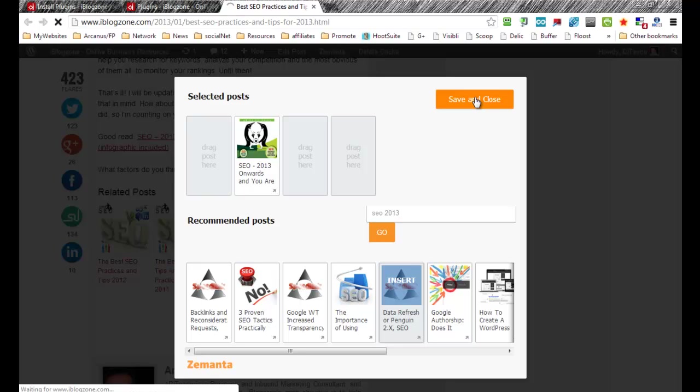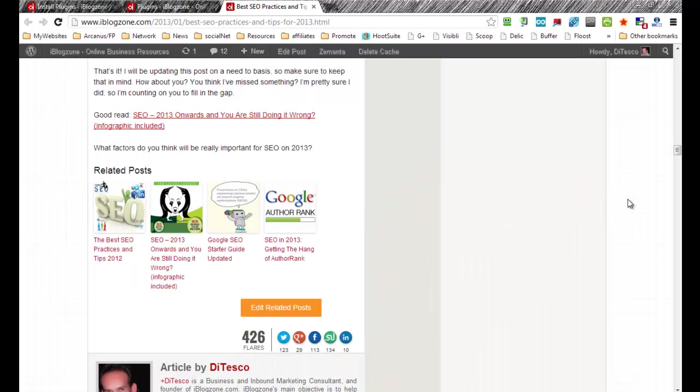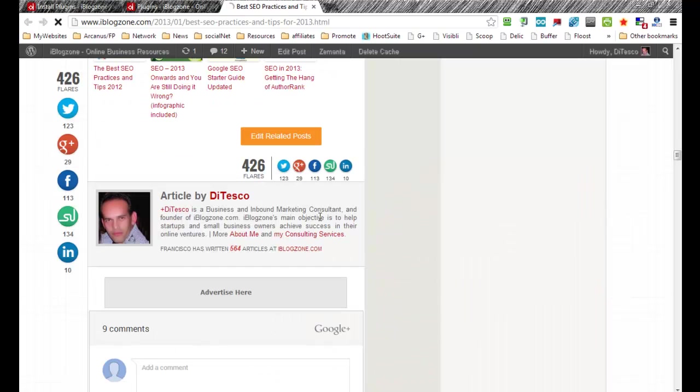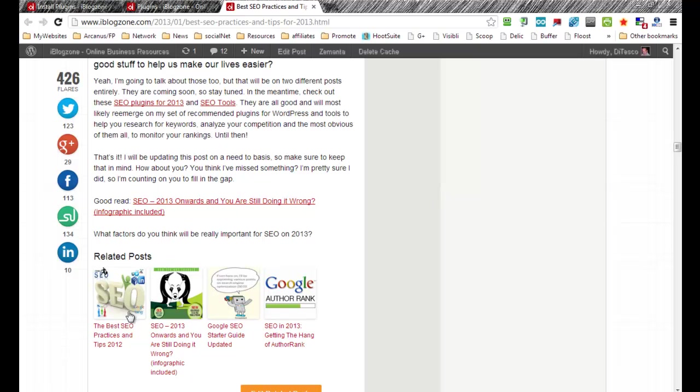And it will, in this particular case, hopefully it would have replaced the other post about the 2011 article that I really don't want people to be looking at.